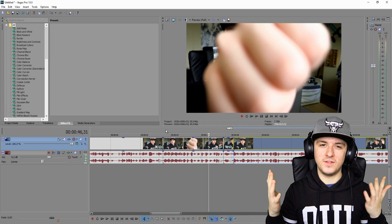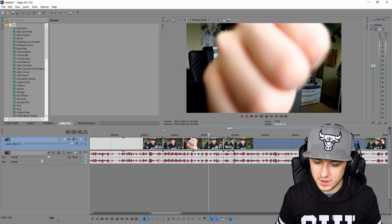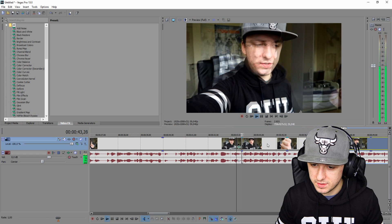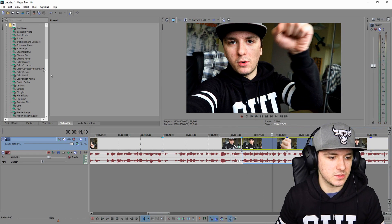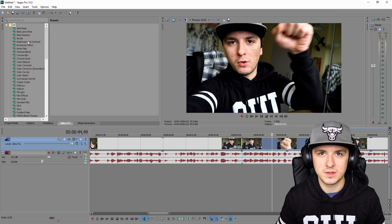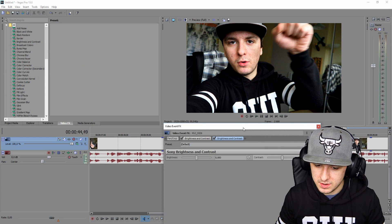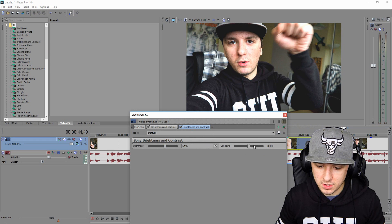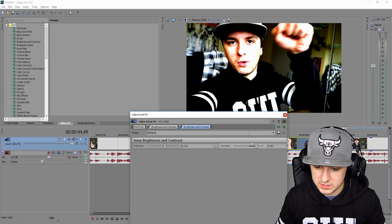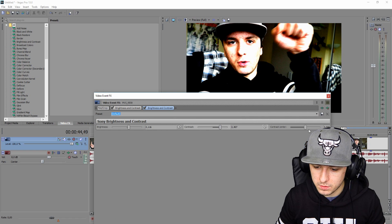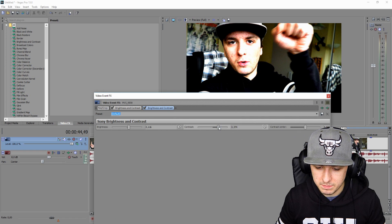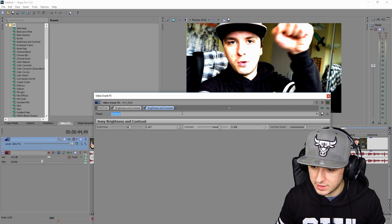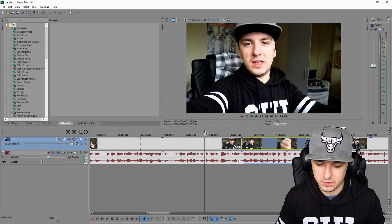That looks actually like how PewDiePie does his videos — he uses black and white filters here and there. So let's take this part and make it really bright, because that's what he does as well. I'm going to go to Brightness and Contrast, drag it on top of there, and mess around with the brightness and contrast. I'm going to make it a little bit brighter — contrast up, brightness up a little bit as well. As you guys can see, this is how it looks all together.